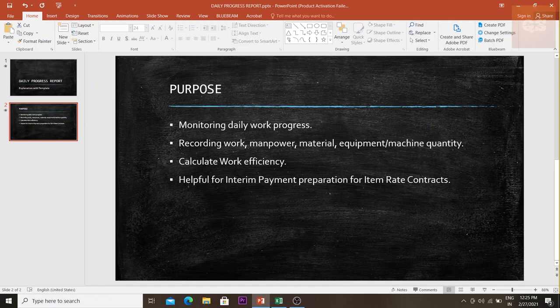The DPR can also be helpful for preparing interim payment applications, especially for item rate contracts. In a lump sum contract, interim payment applications are prepared based on a percentage each month. In an item rate contract, however, you have to provide proof and substantiation for each quantity being claimed in your interim payment application, as the BOQ quantity is already fixed and any increase goes into a variation.